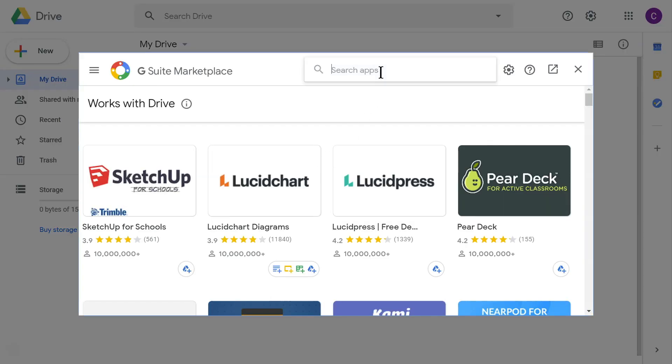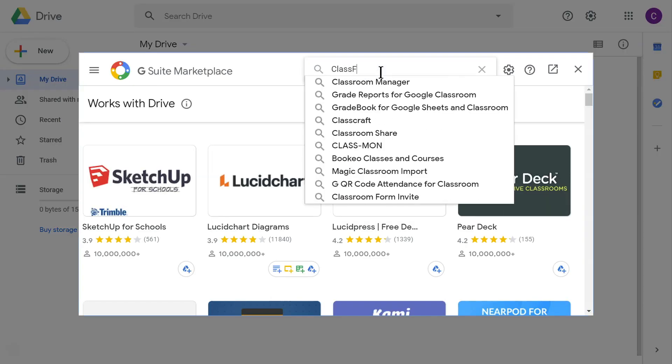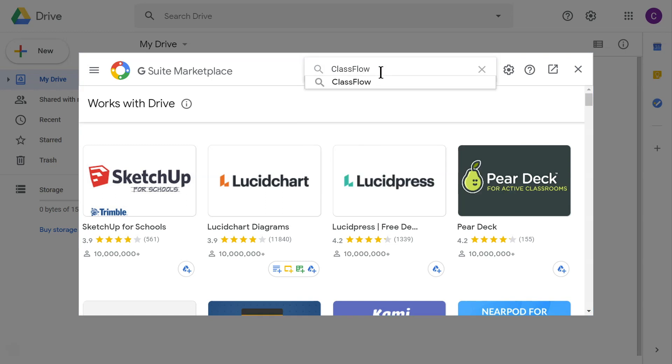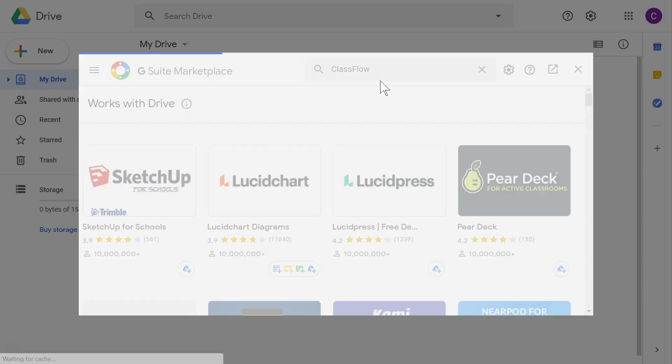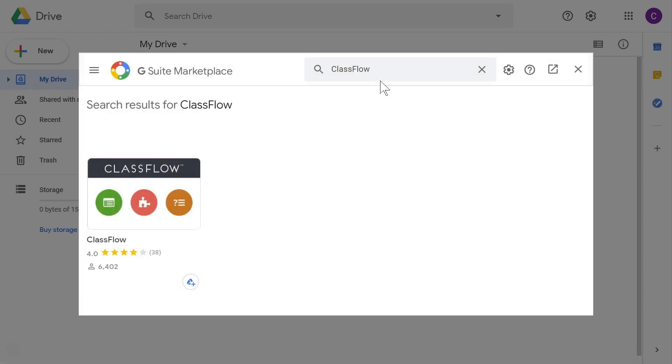In the search bar, look for Classflow. Once the app appears, select the Google Drive Add icon.